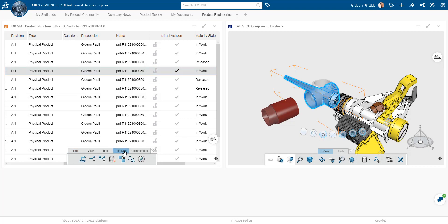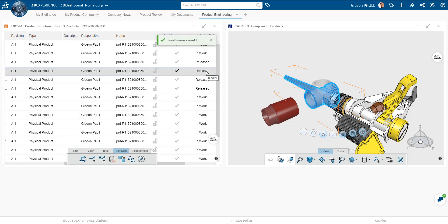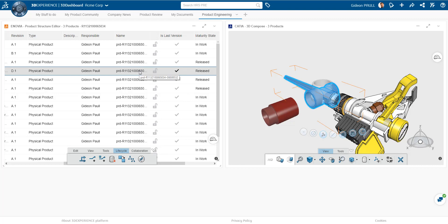And we can see that the part is in work. This is D.1. So I can come here as a product engineer or chief engineer or whatever, and I can say, all right, I'm ready to release that now. Maybe it needs to go through some other approval. But that gets updated very quickly. And this assembly now has that release part in that new updated part.